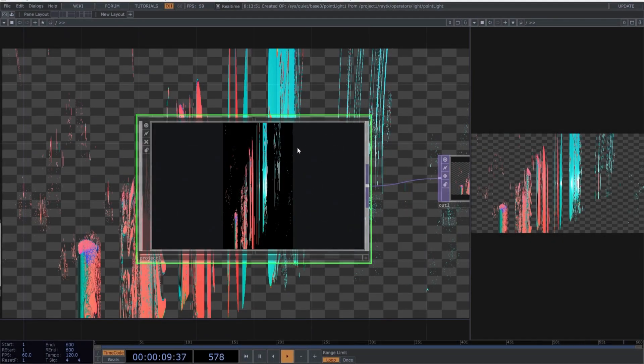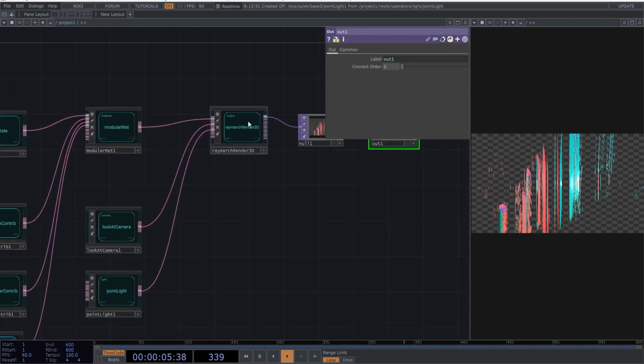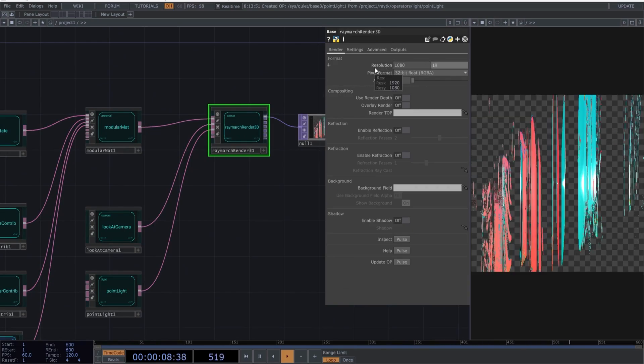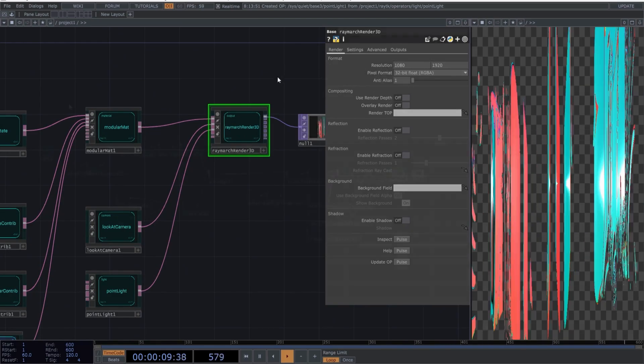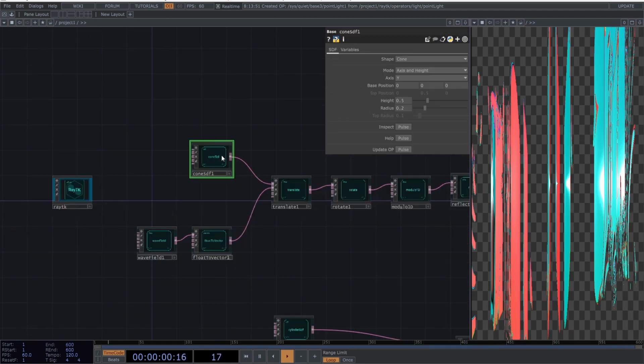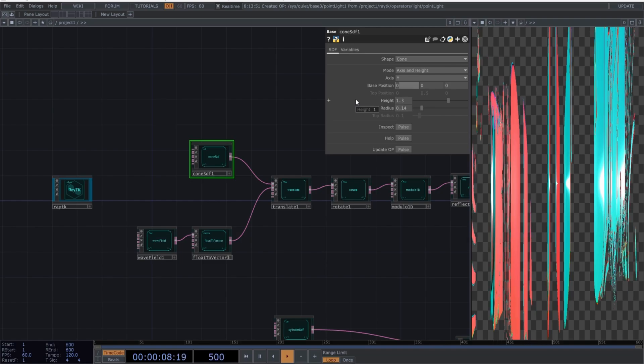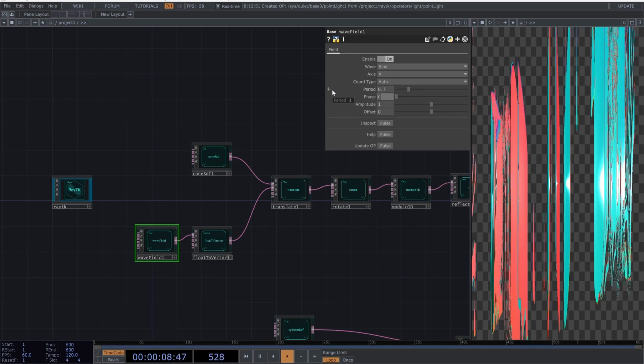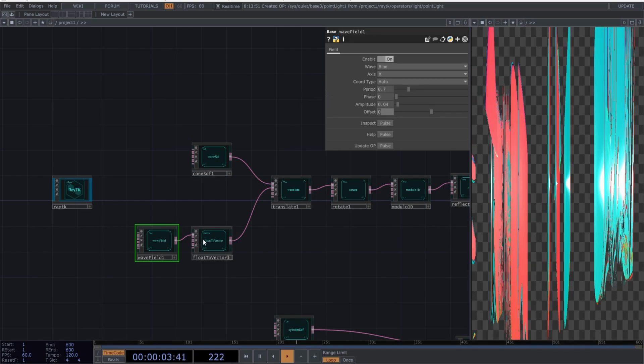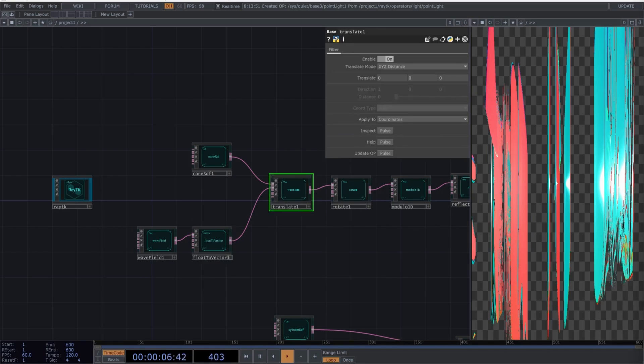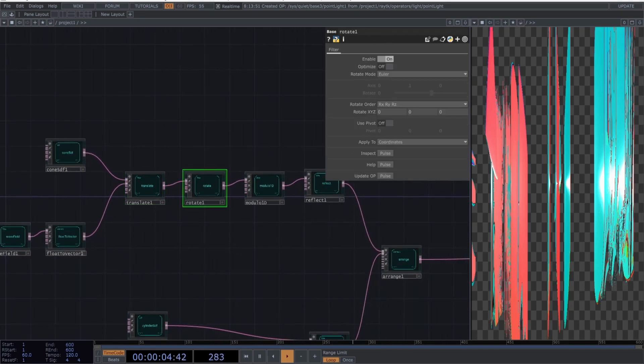I will use the same resolution from the project container in the Raymarch Render 3D. Now, let's parameterize all the components. Select the cone SDF and copy these parameters. Select the wave field and use these values. Leave the float to vector as it is. Select the translate and use these values.